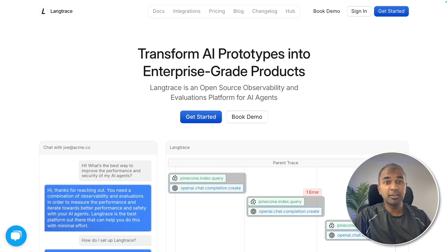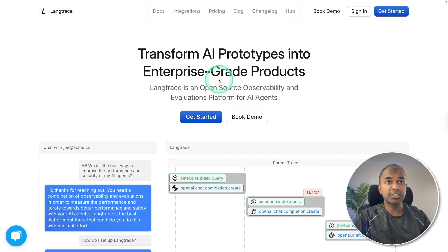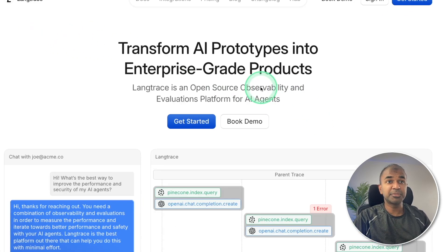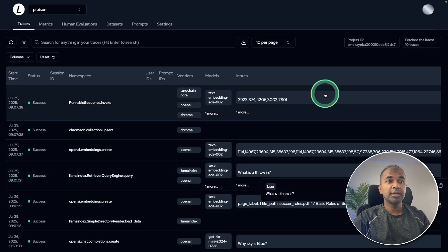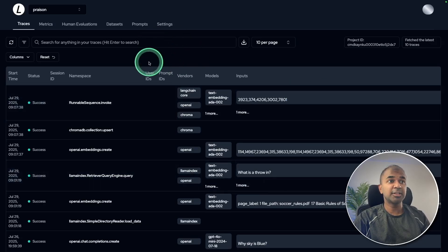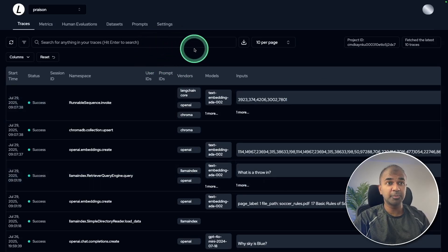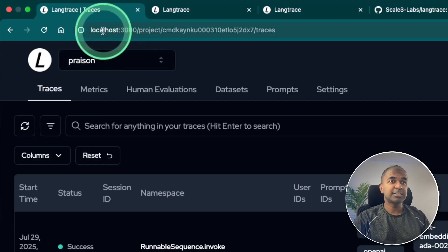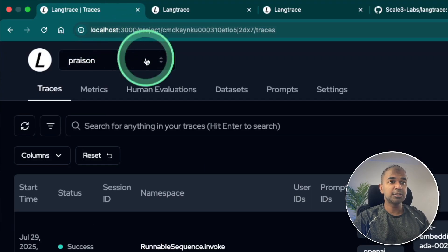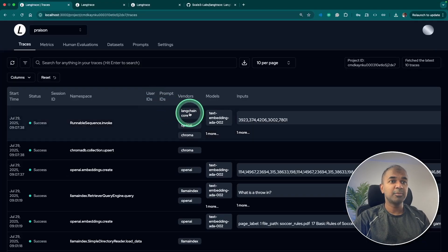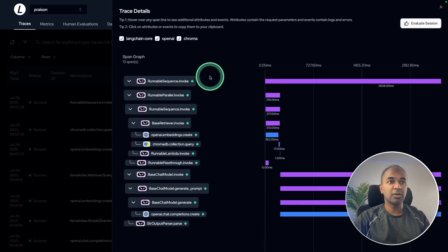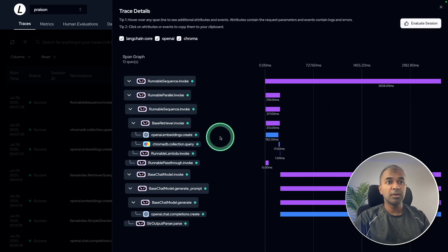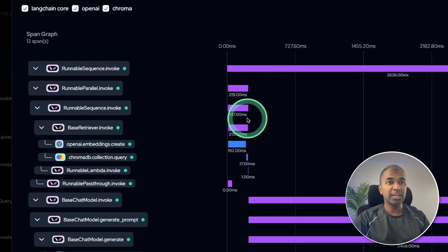That's when we have tools such as Lang Trace, which is an observability tool and it's completely open source. Here's my Lang Trace application running locally on my computer at localhost, and I can monitor all my AI application on how it's interacting, how long each interaction takes.